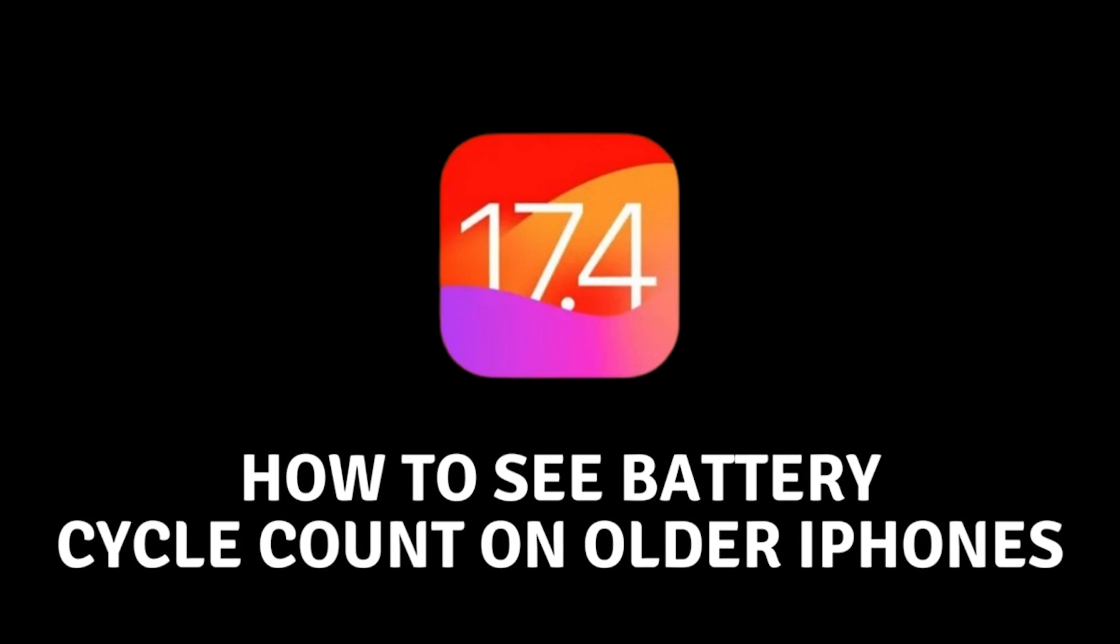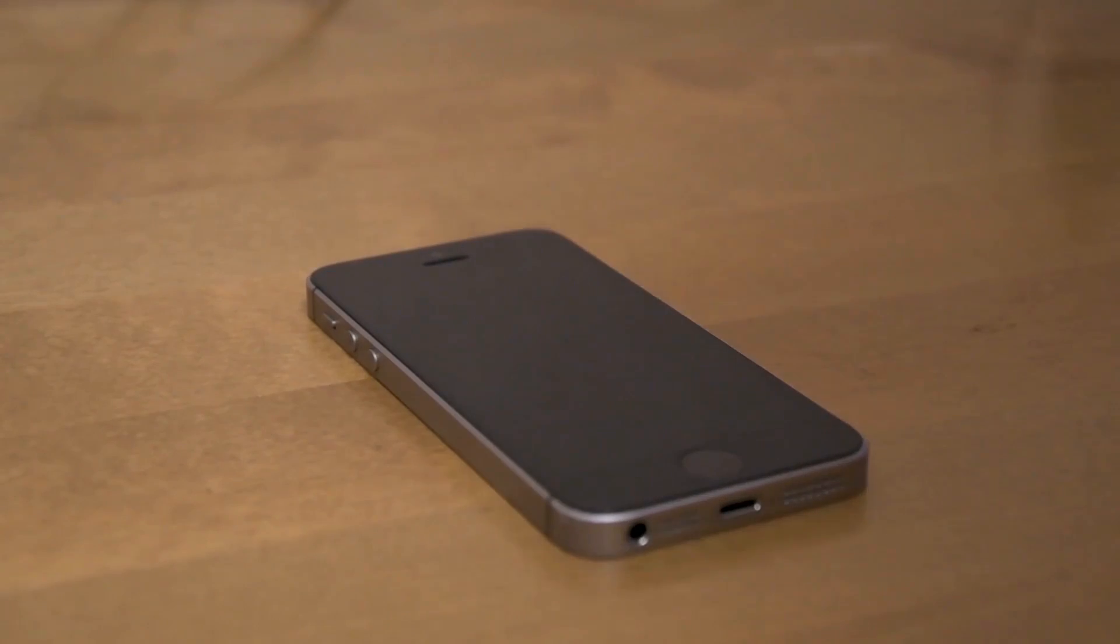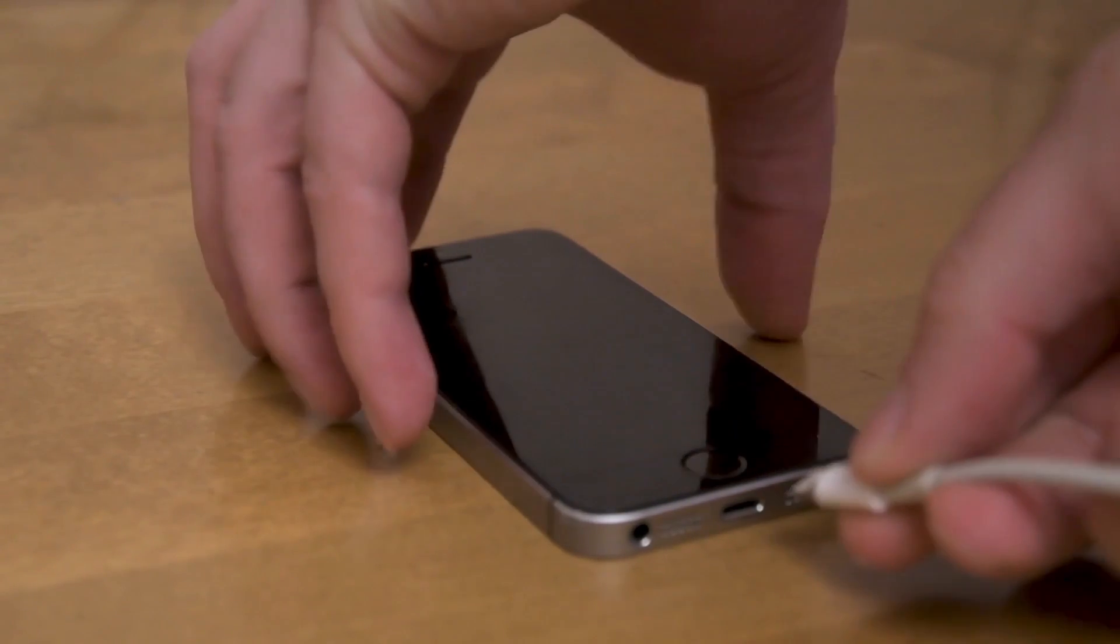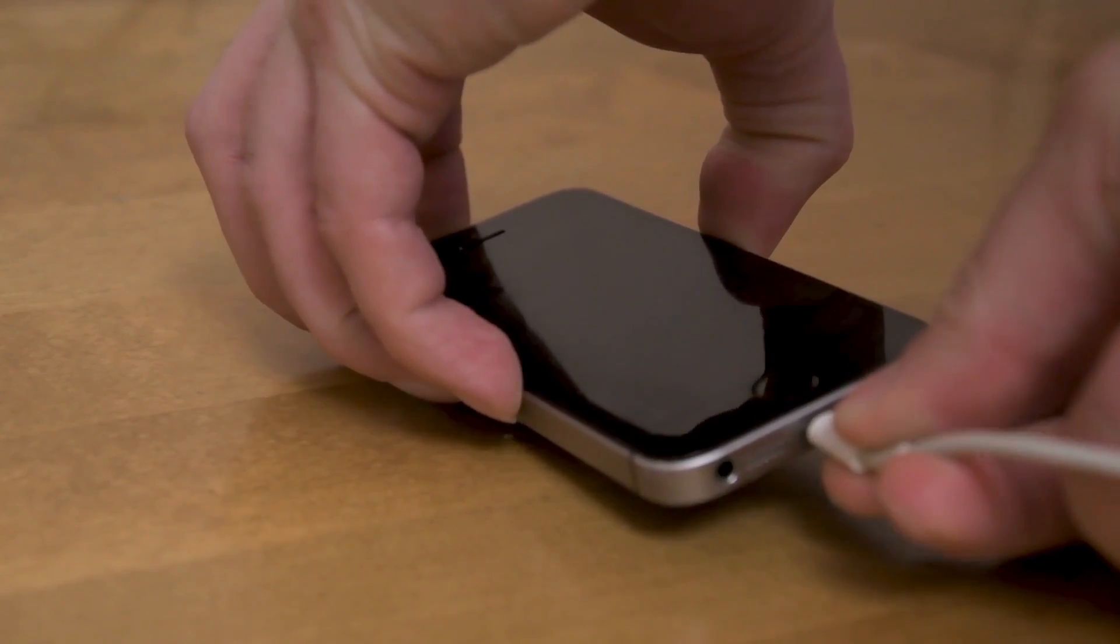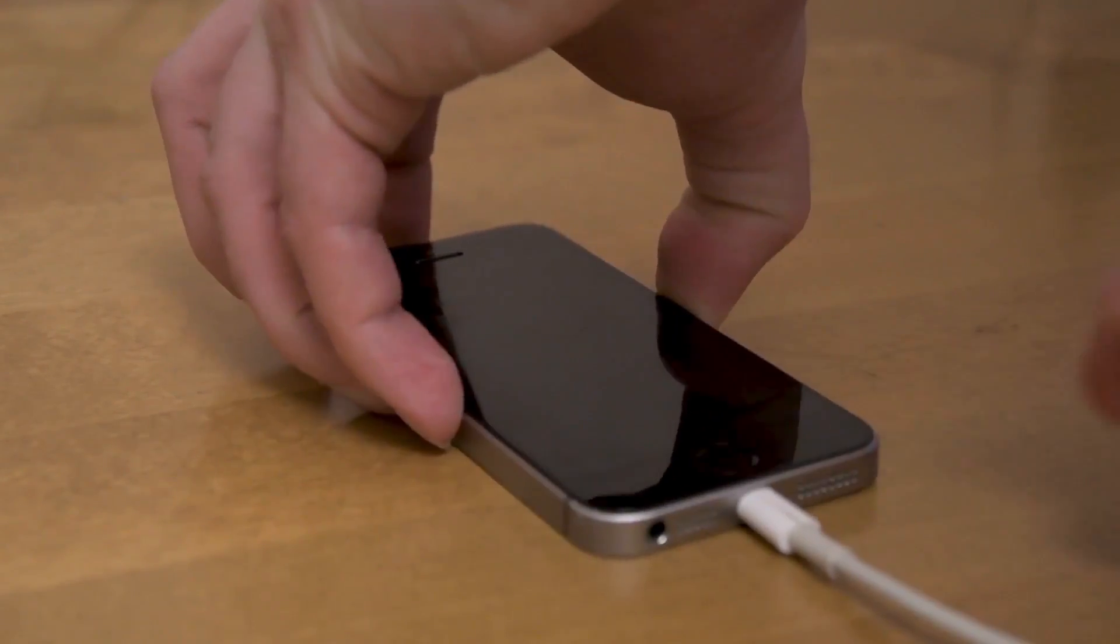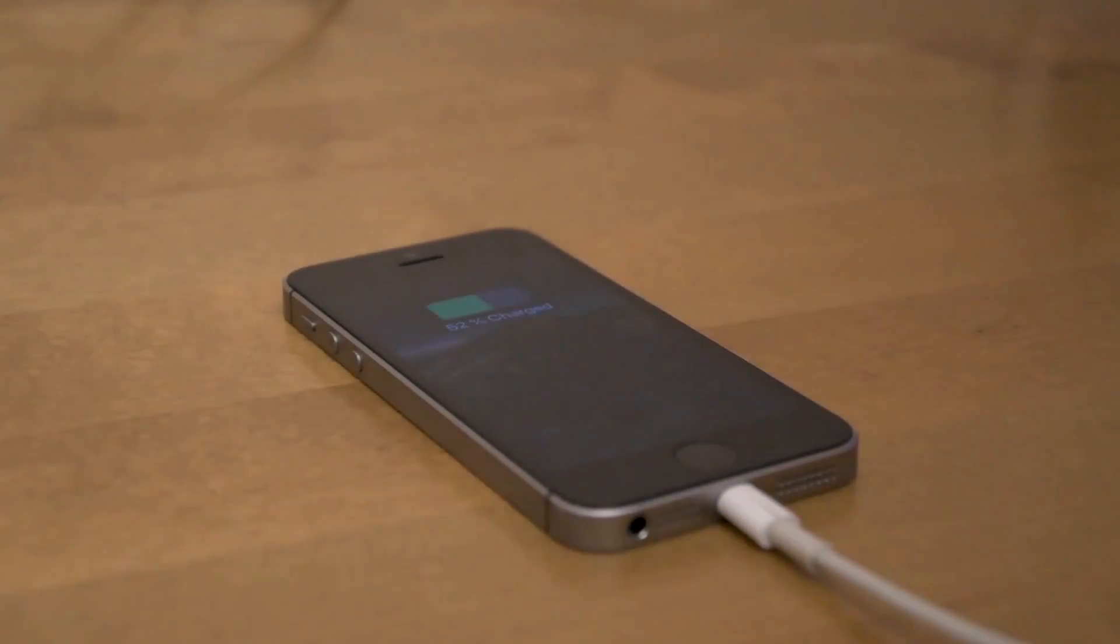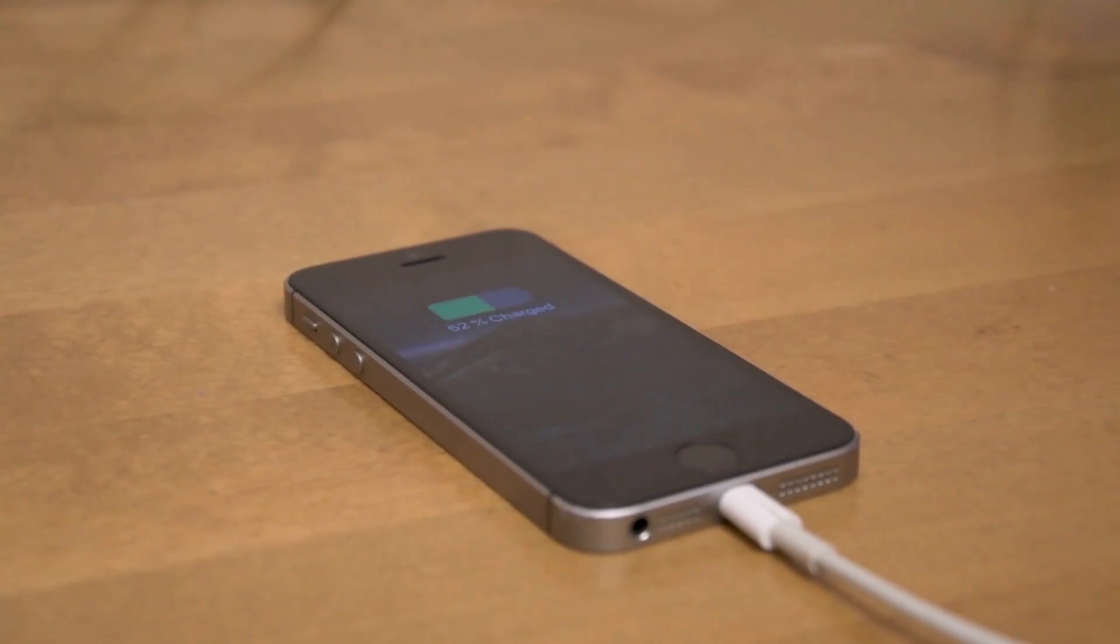How to see battery cycle count on older iPhones. Hello everyone and welcome to the new video. In today's video, I will show you how you can activate the option to view the cycle count for your battery on older iPhones.